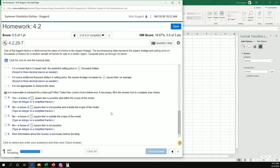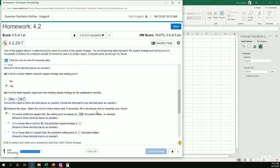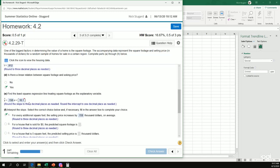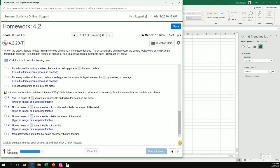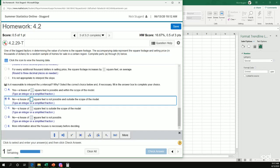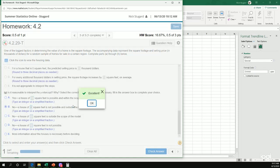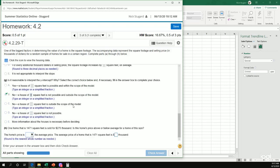Is it reasonable to interpret the y-intercept? Now remember the y-intercept means if I plug in x equals zero. Well, x is my square footage. Would it make sense to have a square footage of zero for a house? And no, that doesn't make a lot of sense. So my answer is definitely no. So it's got to be one of these. So no, a house of zero square feet is not possible. So it's outside the scope of the model. Perfect.